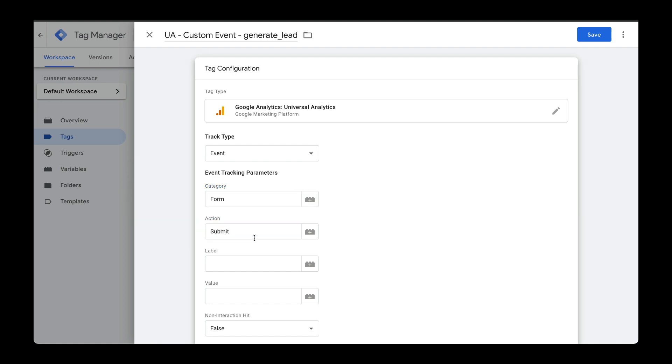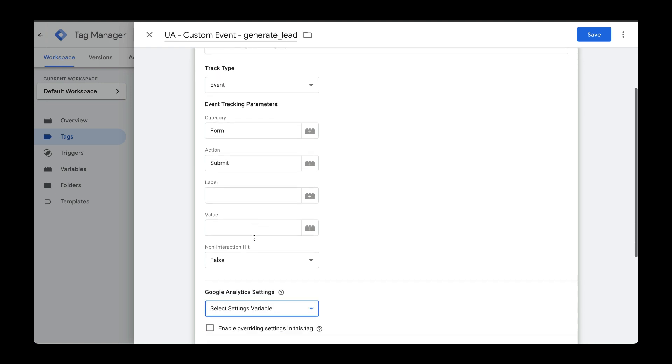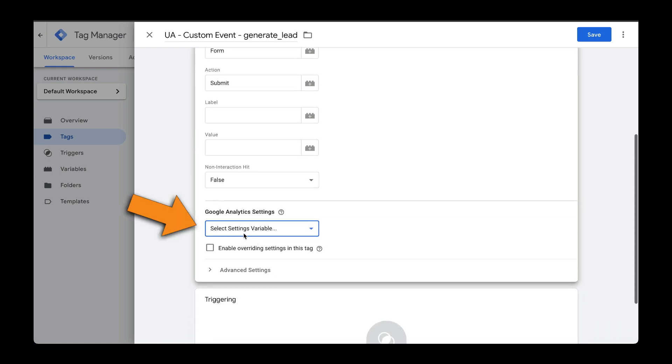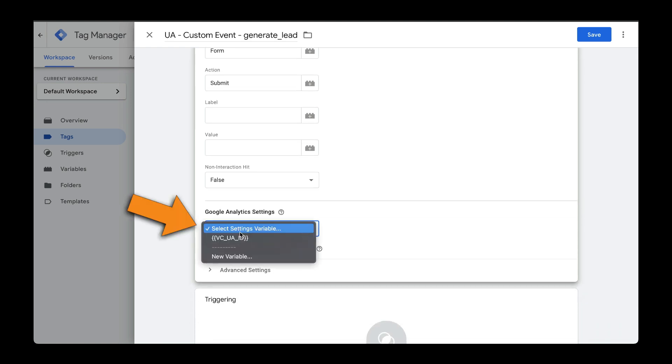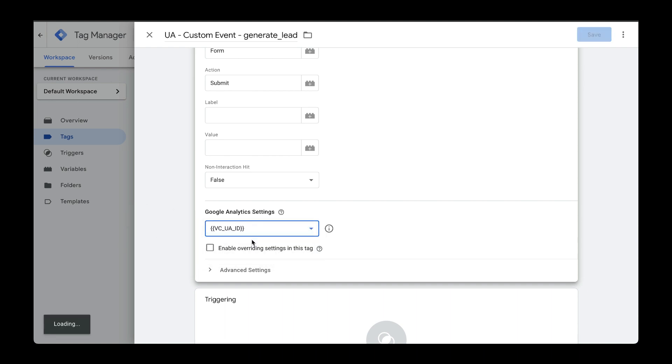Once I enter the category and action name, I'll go down here and select the Tracking ID. So, here's my Universal Analytics ID. I'll select that.